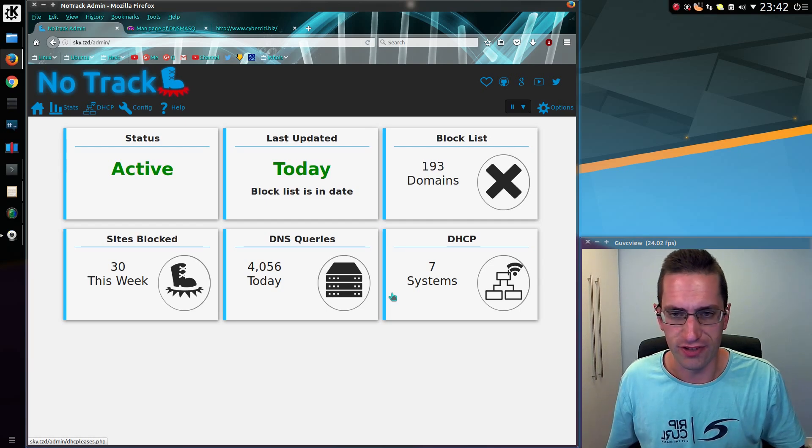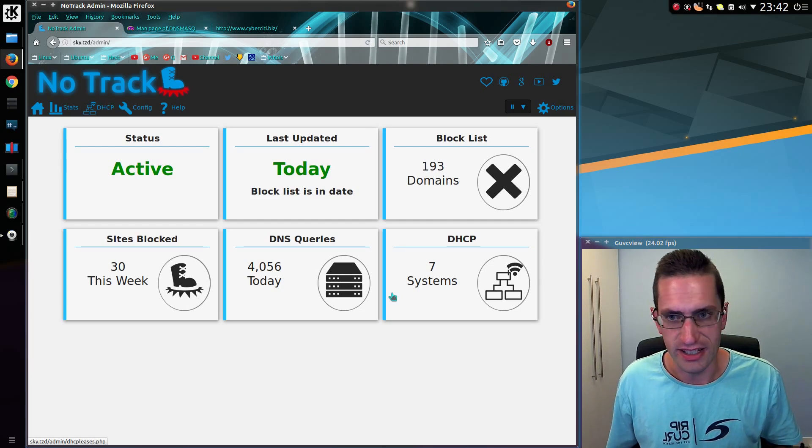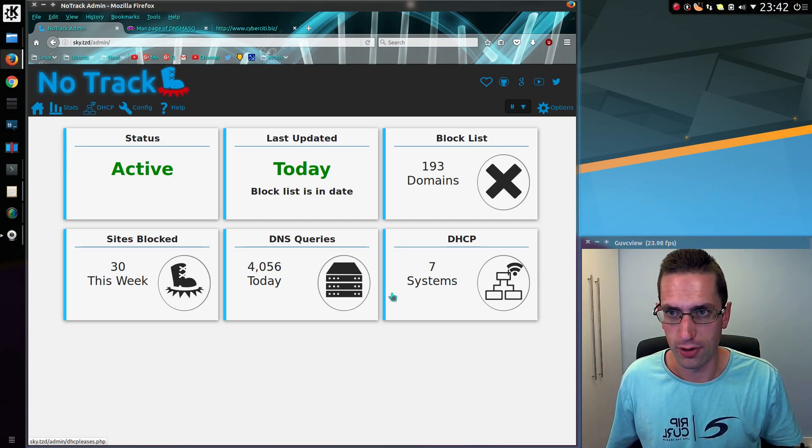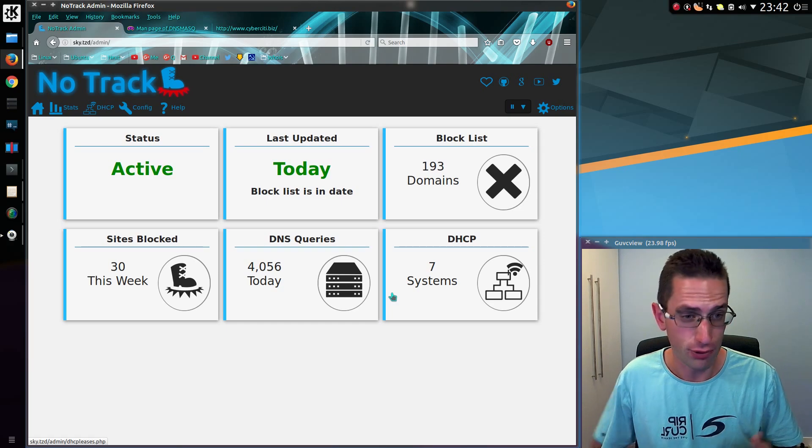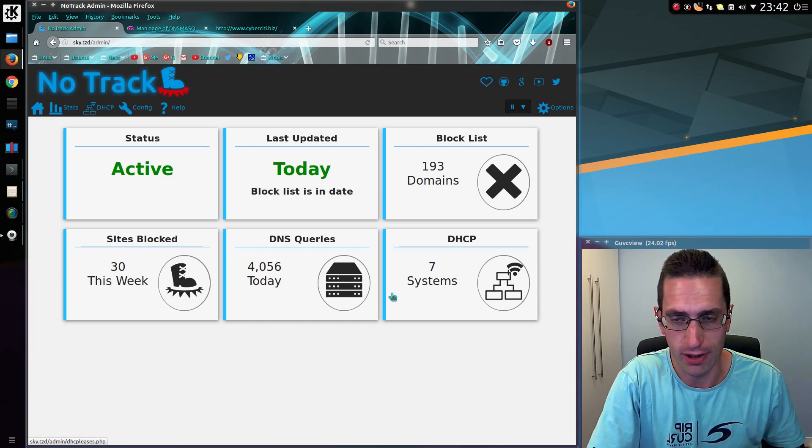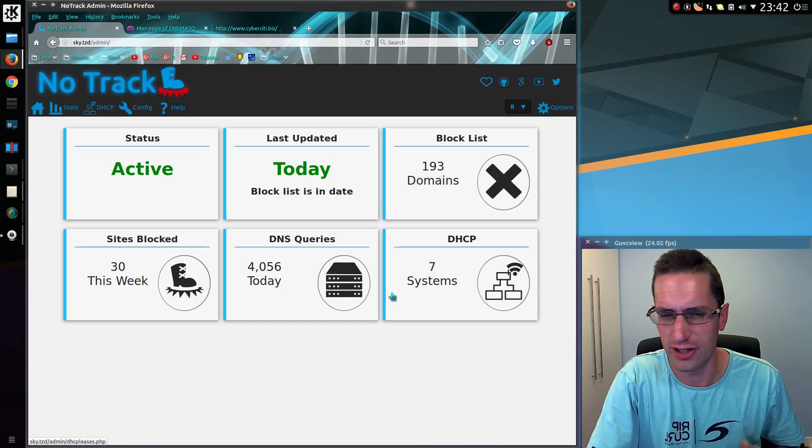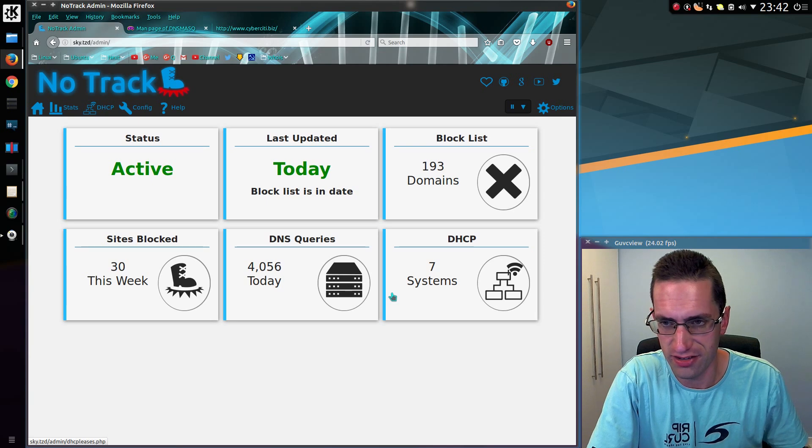I've been continuing the work with NoTrack again recently. This is the network-wide blocking of primarily tracking websites, but also some ad sites as well.